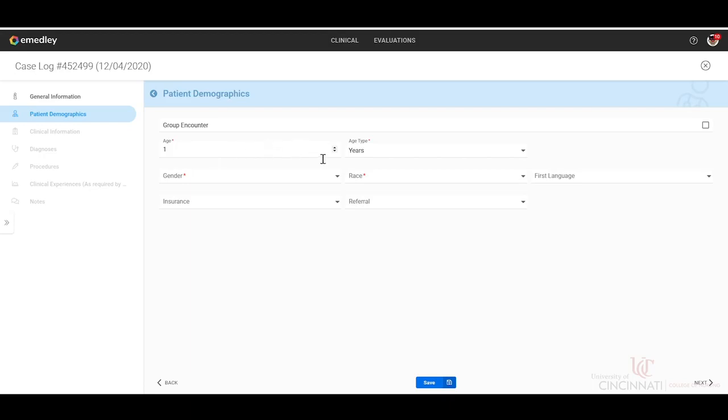If you are doing any group encounters, which would primarily be for the psychiatric nurse practitioner students, you can click this and it will remove the age population.